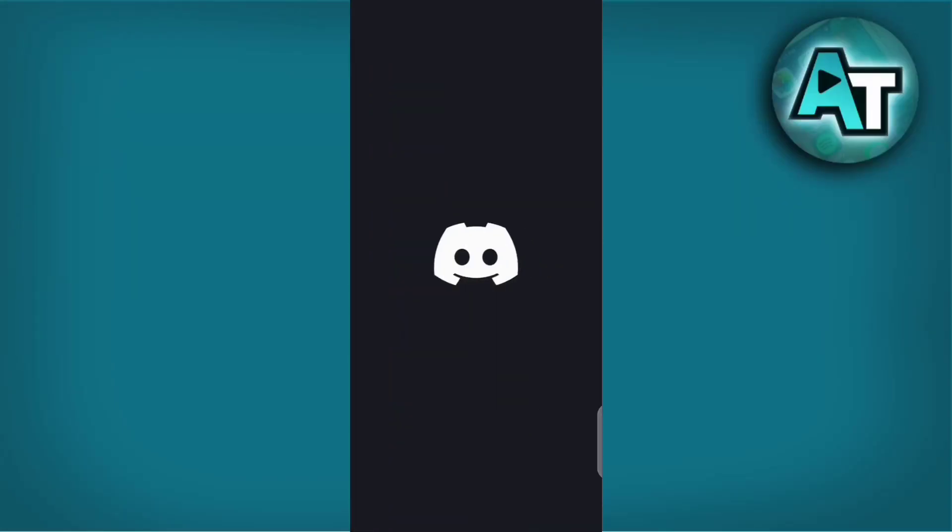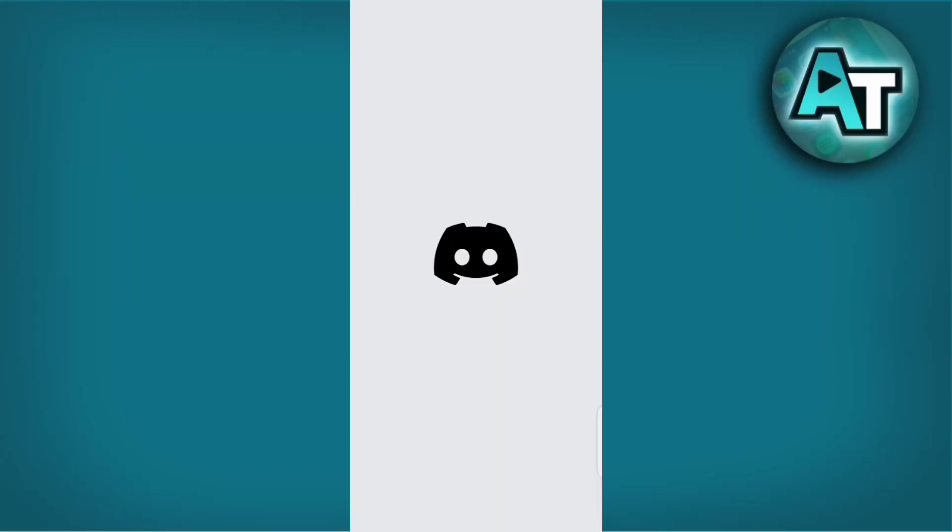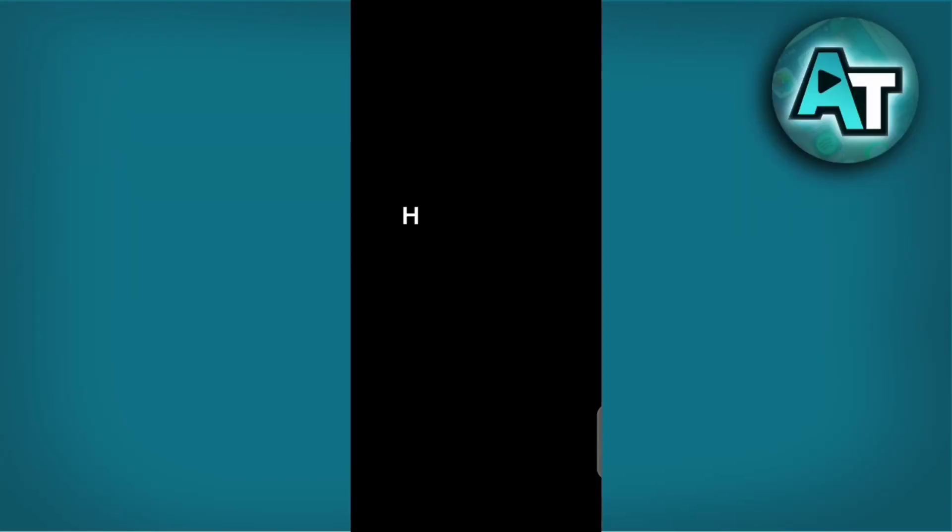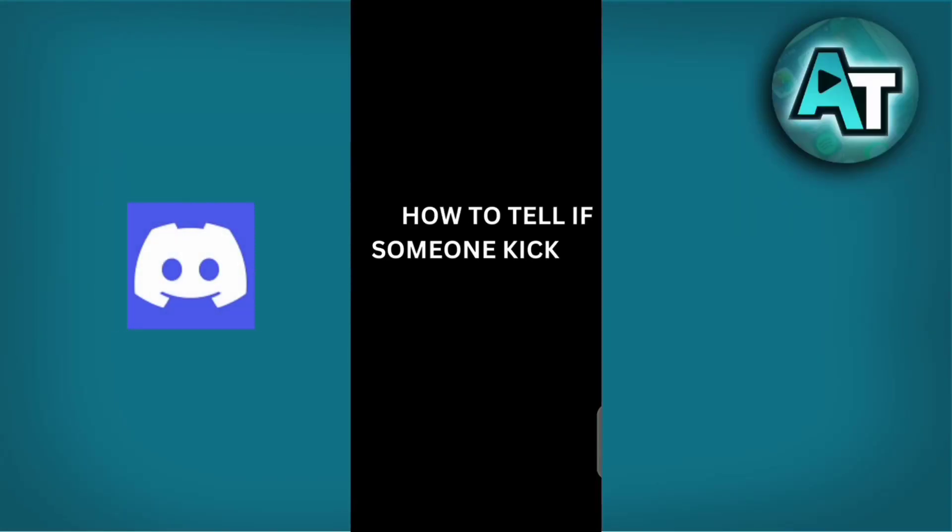Hello there and welcome back to our channel. In this video, we will demonstrate how to determine if you have been kicked from a Discord server.